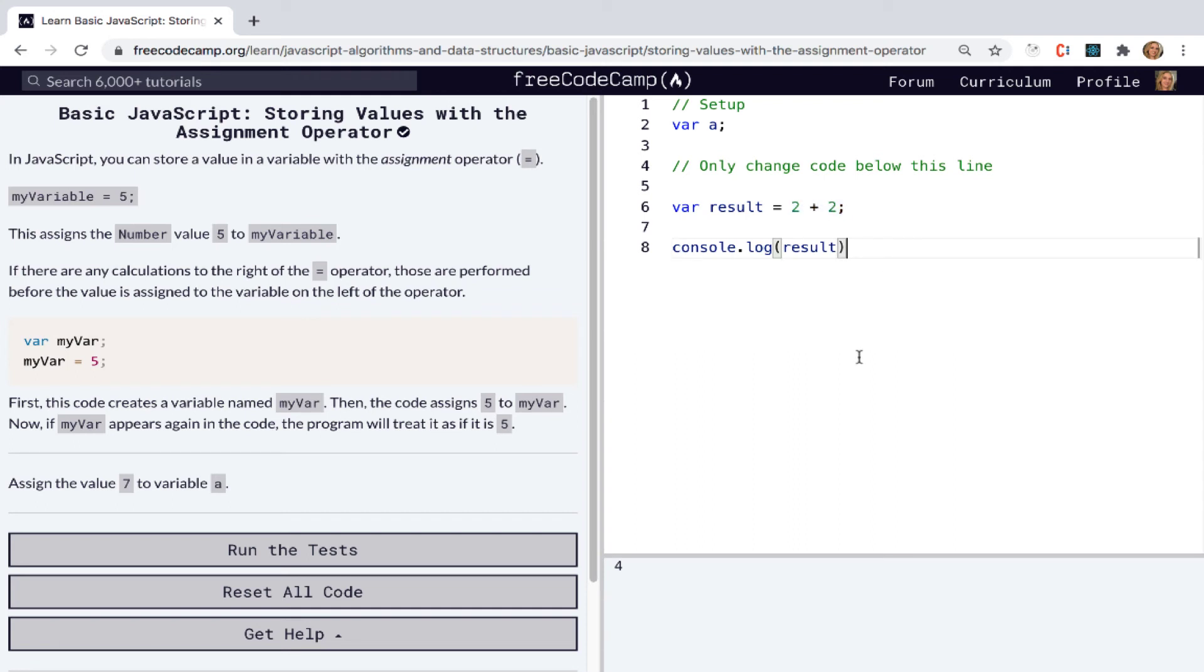And one more thing to keep in mind about expressions is they always result in a single value. So there's two things there. Expressions are questions that JavaScript can answer, and they will always result in a single value.